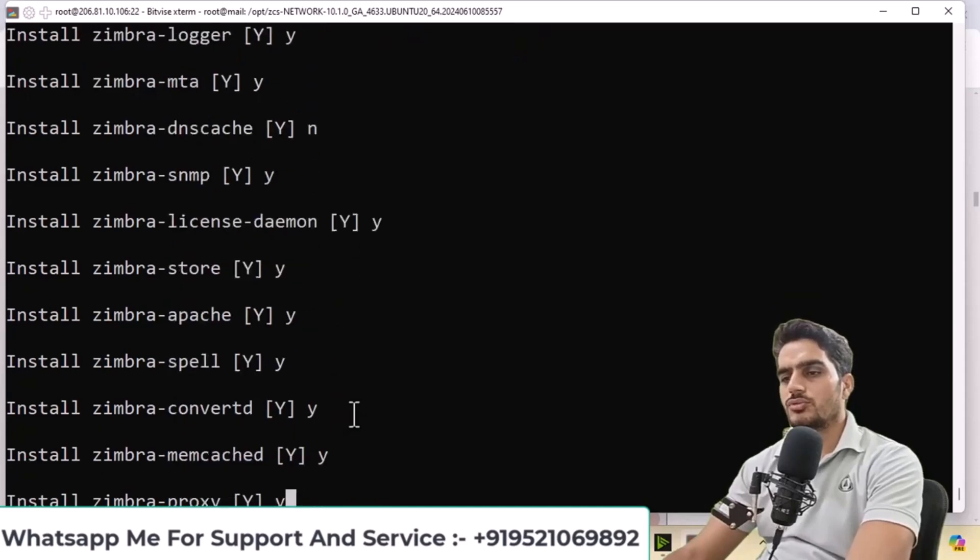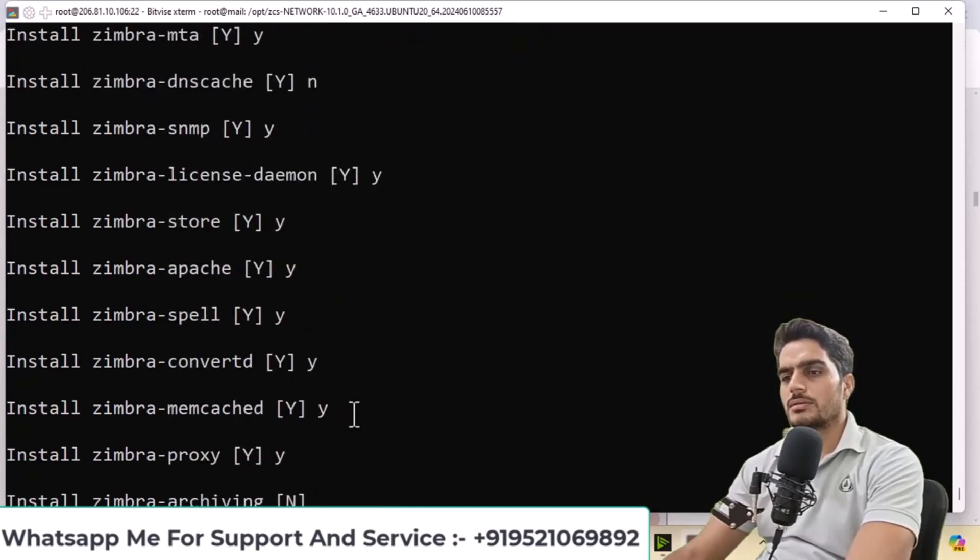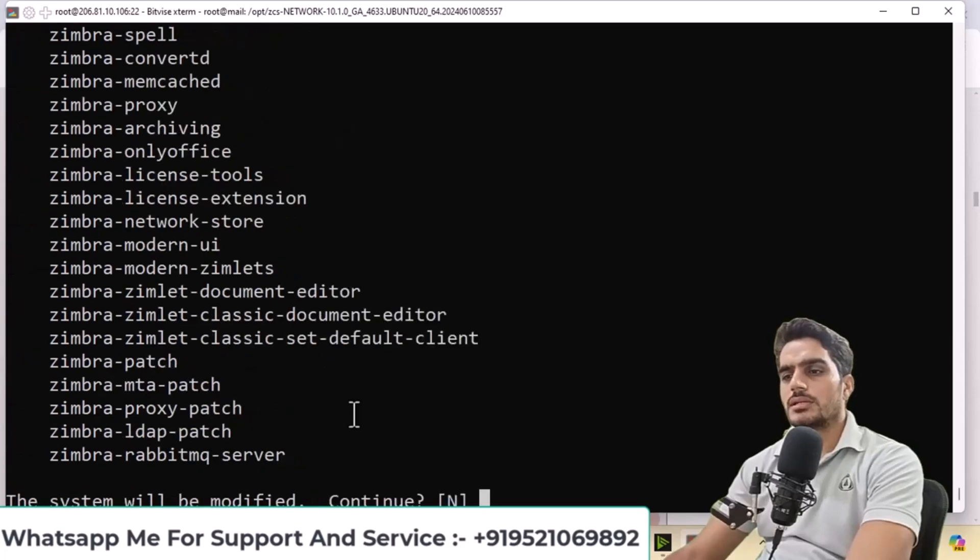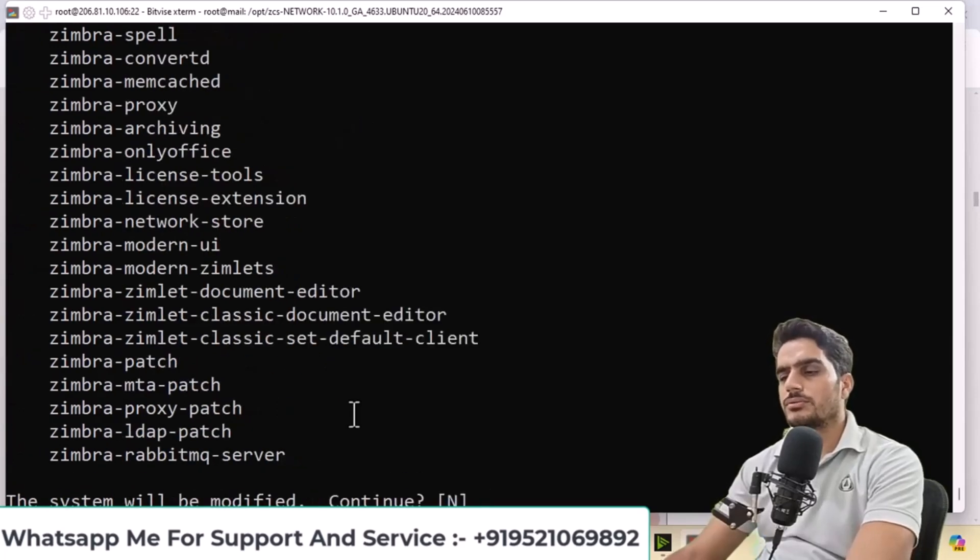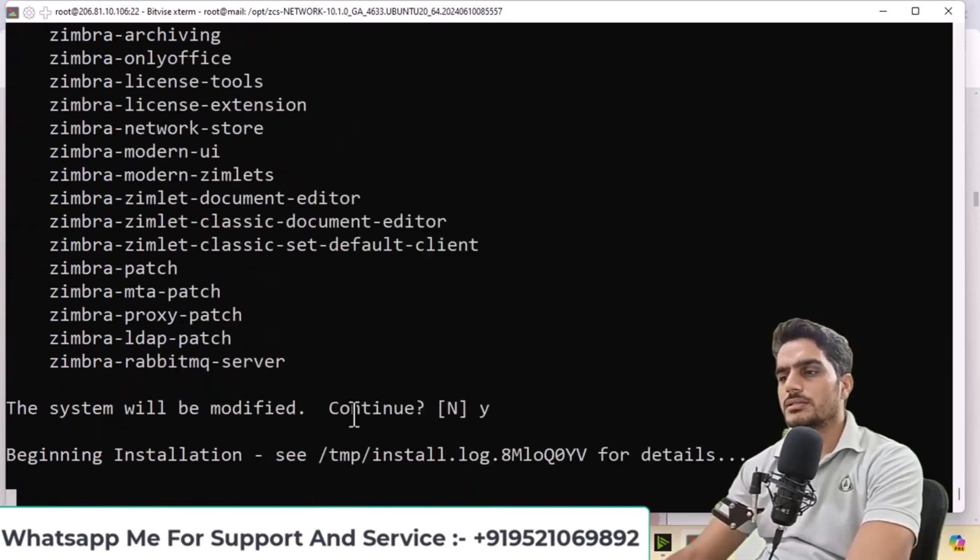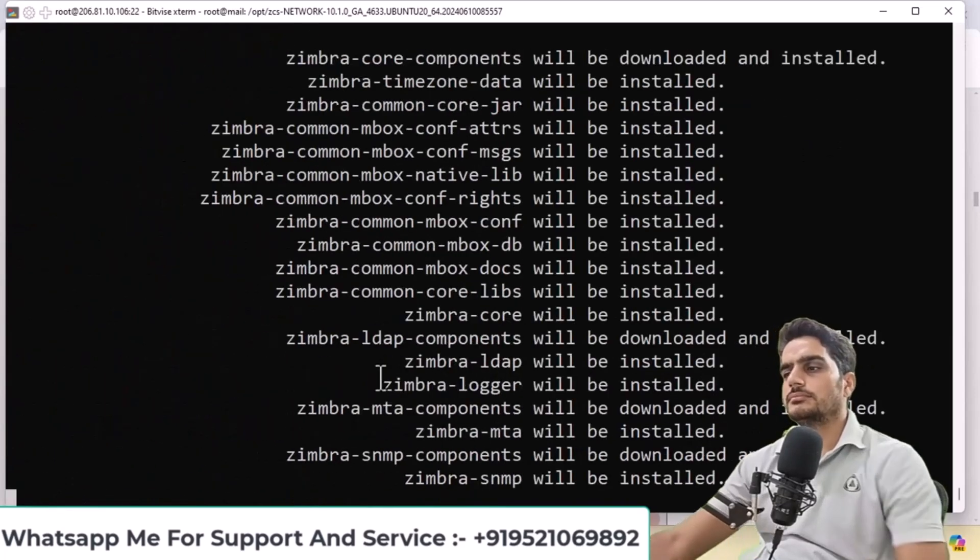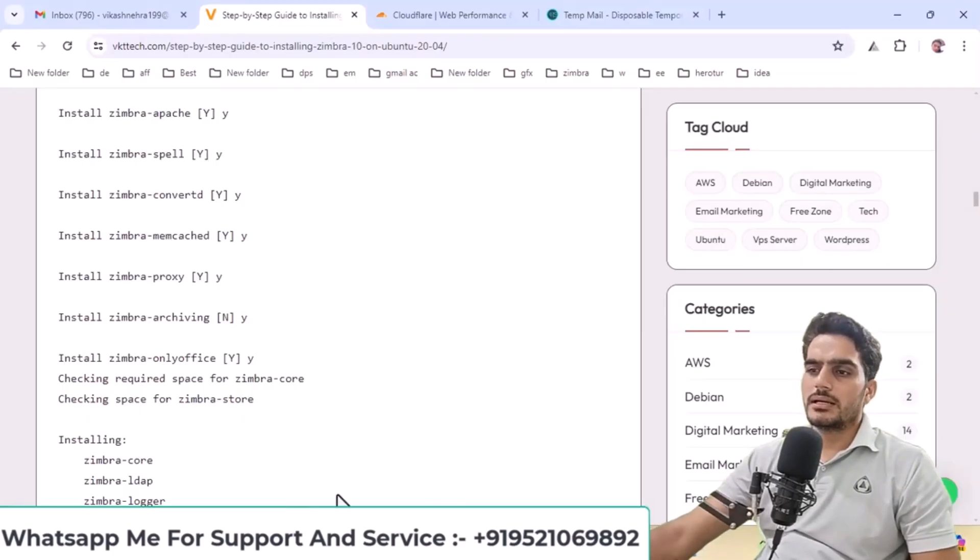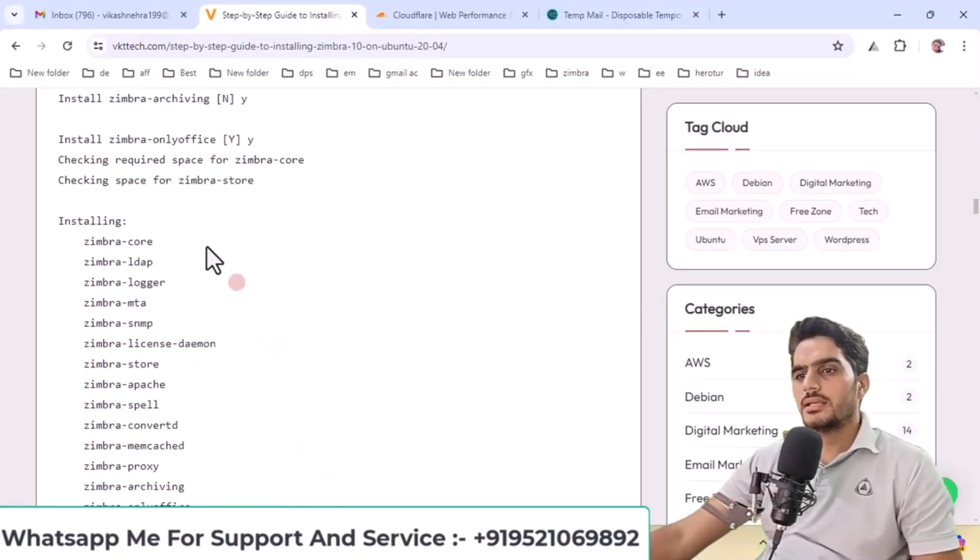Type Y to continue and press enter. After completing these steps, you'll see this output.